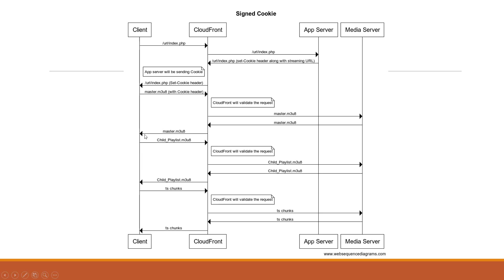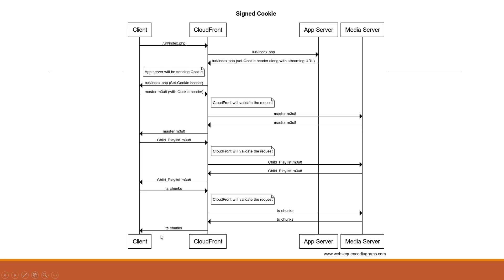Now subsequently the client is going to request for the child playlist file of appropriate bitrate along with the cookies that it already has. Again CloudFront will validate these requests and it gets the response back. Now subsequently the TS chunks of appropriate child playlist file is going to get requested. CloudFront will again validate these requests and hence finally these TS chunks are going to get delivered to the clients.